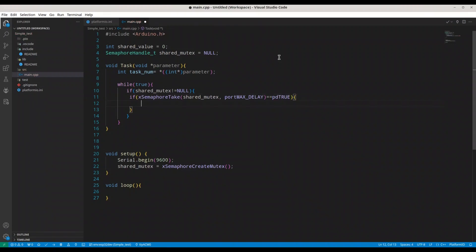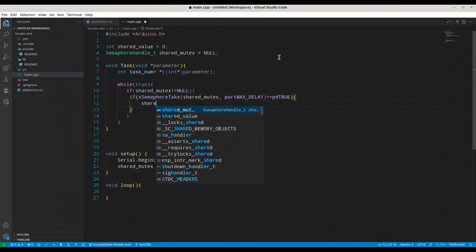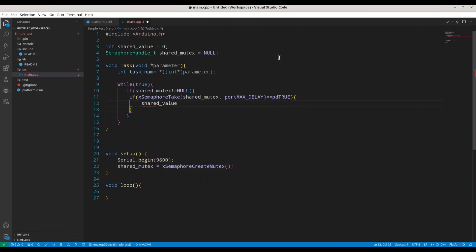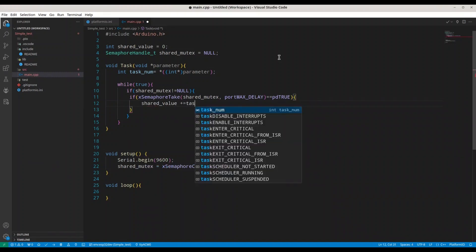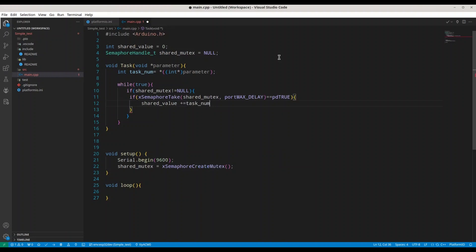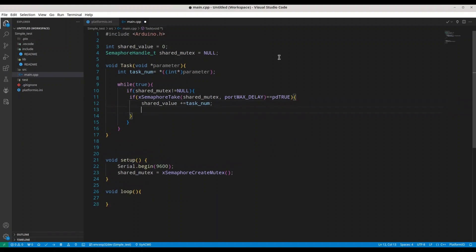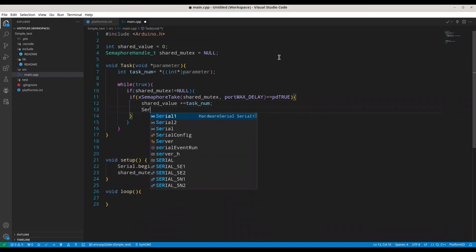first thing we are going to do is take our shared_value and we are going to add the value of task_num. So if our task number is zero, the value is going to remain the same. But if our task value is one, we are going to rise this value by one. And I'm going to print something in here.